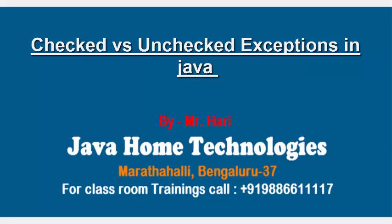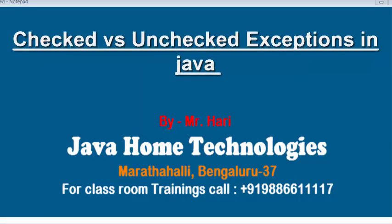Hi, welcome. Now we are going to discuss the difference between checked and unchecked exceptions in Java.